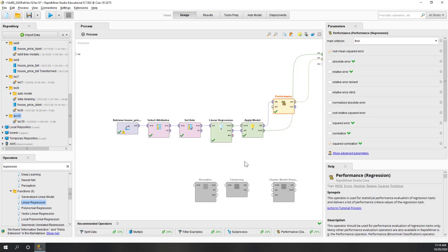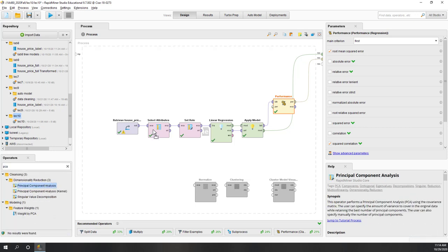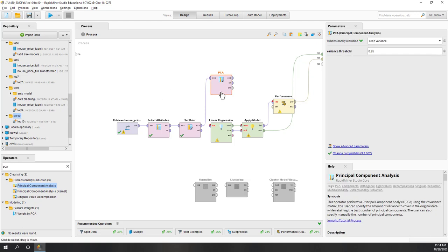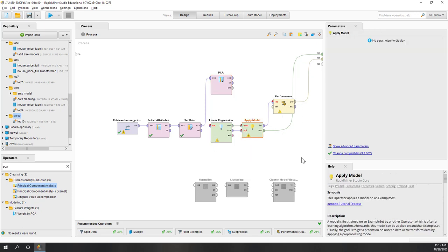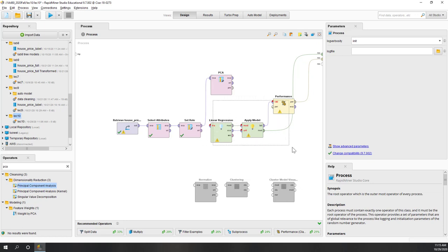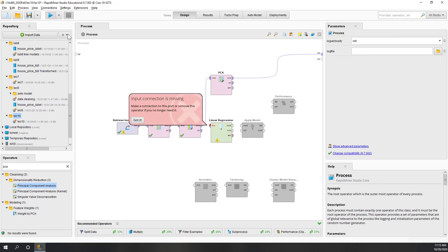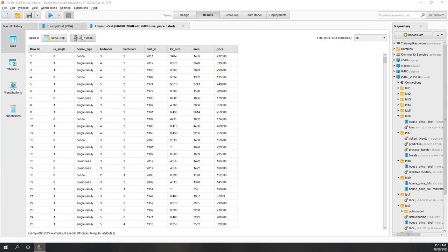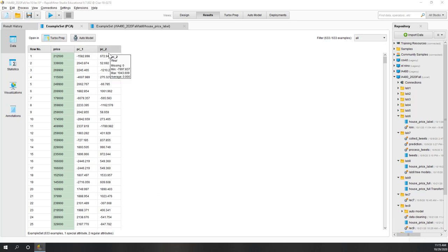Now let's see how PCA works. We place a PCA node and feed the data into it. We set the number of components to two. After disabling the previous linear regression, we can see that instead of having all four or five features, we now have only two components: Component 1 and Component 2.